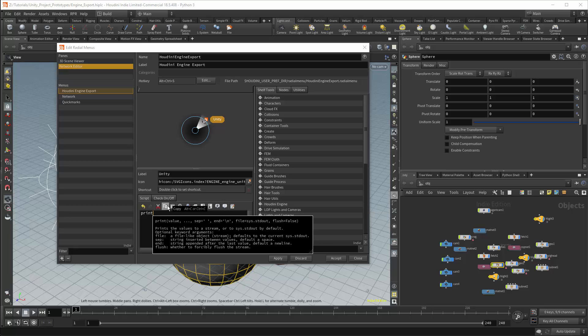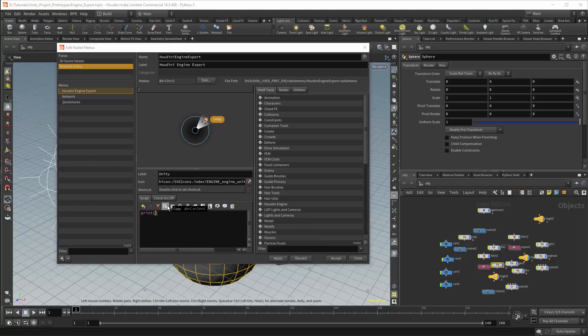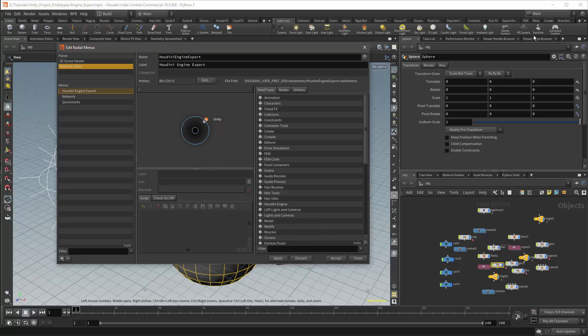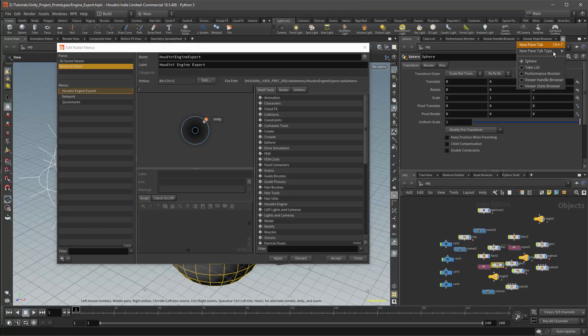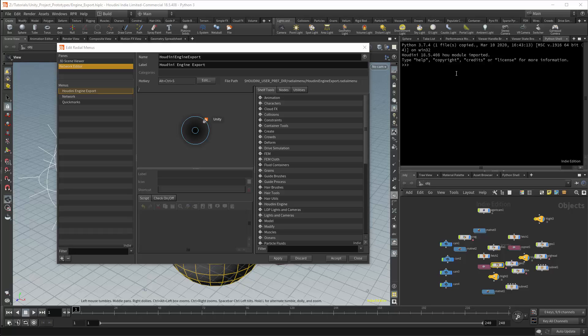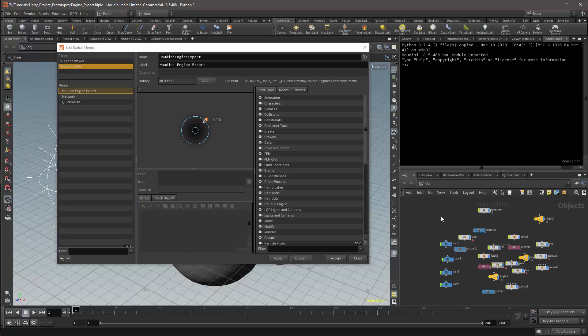I'll start by printing out a value to check the menu is working. I'll do this with print export. I will then open a Python shell. In the network view I press CTRL-SHIFT-S. I then click on the Unity button. And I get my value printed in the Python shell.